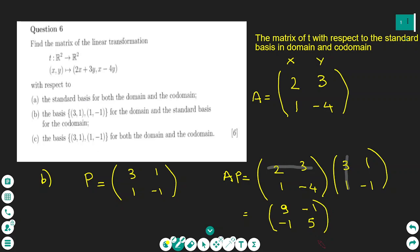Let me repeat part B because it's not an easy question. First, find the transition matrix P using basis (3, 1) and (1, -1) for the domain — the first column is (3, 1) for the x-coordinate and the second column is (1, -1) for the y-coordinate. Once you find the transition matrix, multiply A times P to get the matrix of the linear transformation with respect to this basis for the domain and the standard basis for the co-domain. If you have questions, ask me, and subscribe to see more lessons like this.